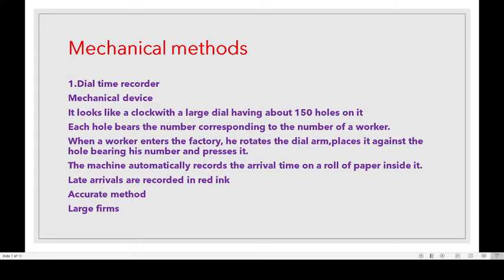Each hole bears the number corresponding to the number of a worker. When a worker enters the factory, he rotates the dial arm, places it against the hole bearing his number and presses it. The machine records the arrival time on a roll of paper inside.